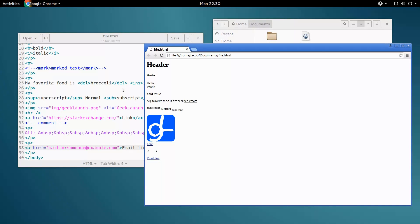The target attribute tells the computer where to open the link. It can hold a couple different values, but for now, we're just going to learn one, and the rest we'll learn in a later video.